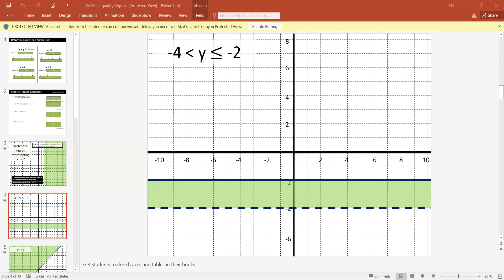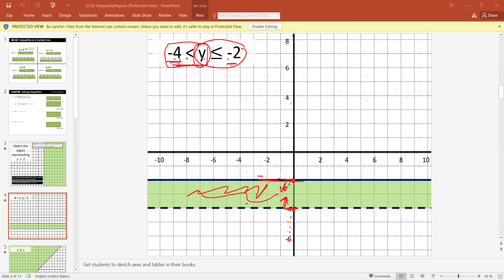If we have the inequality: y is greater than minus 4 and less than or equal to minus 2, they are talking about the variable y — so we consider the y-axis, the vertical axis. The numbers are minus 4 and minus 2. We find minus 2 and minus 4 on the y-axis. y is greater than minus 4 means above that point — we put an arrow going upward with a dotted line since there is no equality. y is less than or equal to minus 2 means we go downward with a solid line. The region where both arrows match is the colored region.